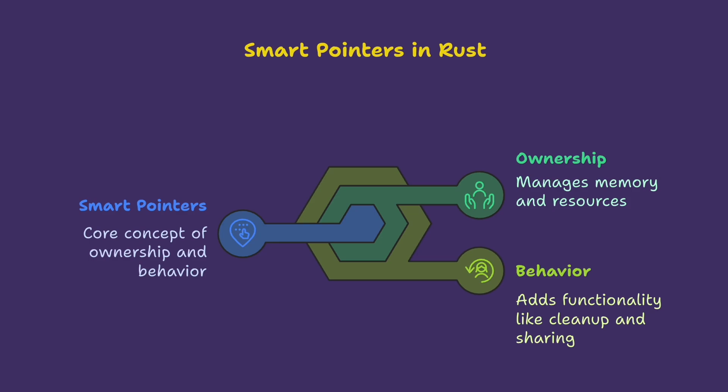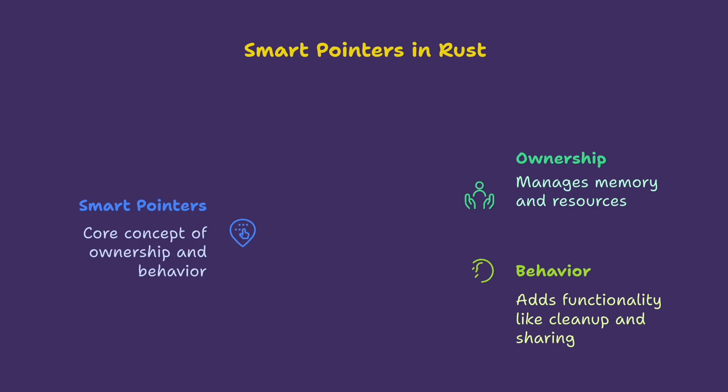You already met String and Vector. Those are smart pointers too. Today we're going to focus on three foundational ones.